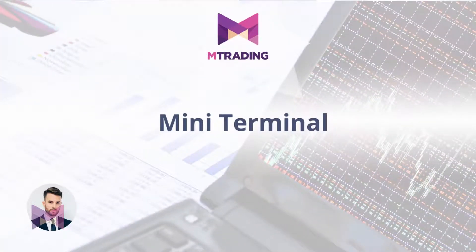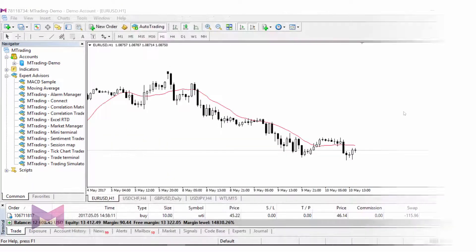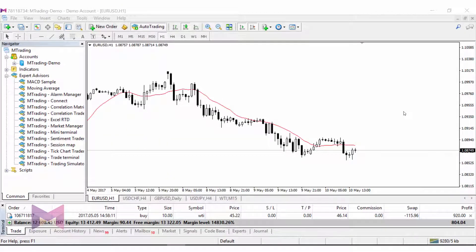Hello and welcome. Today I'm going to show you how to use Mini Terminal. Mini Terminal is a function of MT4 Supreme Edition. MT4 Supreme Edition is an add-on to the regular MT4 platform; it has around 65 additional tools which you can use for trading, and Mini Terminal is one of them. So what is Mini Terminal? It's an expert advisor which helps you open positions on the chart with preset templates.